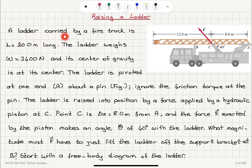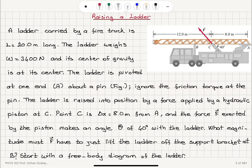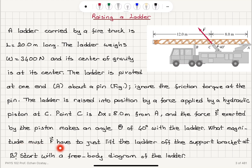Raising a ladder. A ladder carried by a fire truck is L equals 20.0 meters long. The ladder weighs W equals 3,400 newtons and its center of gravity is at its center. The ladder is pivoted at one end at point A about a pin. Ignore the friction torque at the pin. The ladder is raised into position by a force applied by a hydraulic piston at point C, which is delta X equals 8.0 meters from point A. The force F exerted by the piston makes an angle theta of 40 degrees with the ladder. What magnitude must F have to just lift the ladder off the support bracket at B?